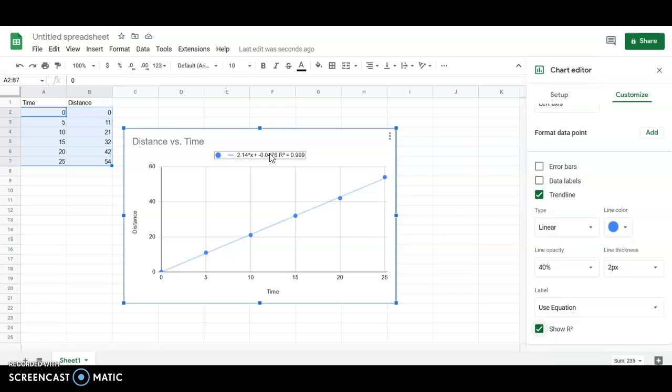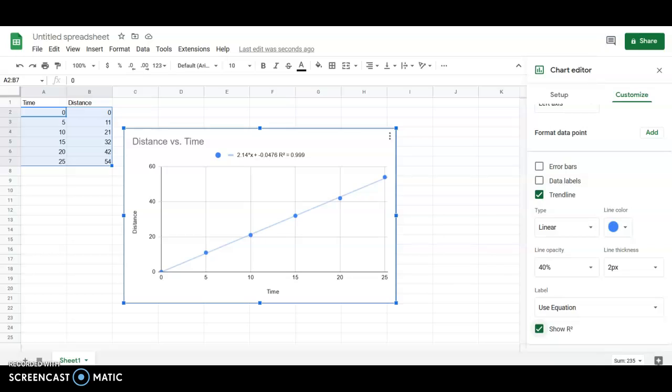Most of the time when we're trying to get data graphed in a linear fashion, the key thing we need is the equation. So putting this label on here under customize is the most important thing that we're looking for. I hope this is helpful. Feel free to leave a comment if there are other things I could do to make it more helpful. Thanks.